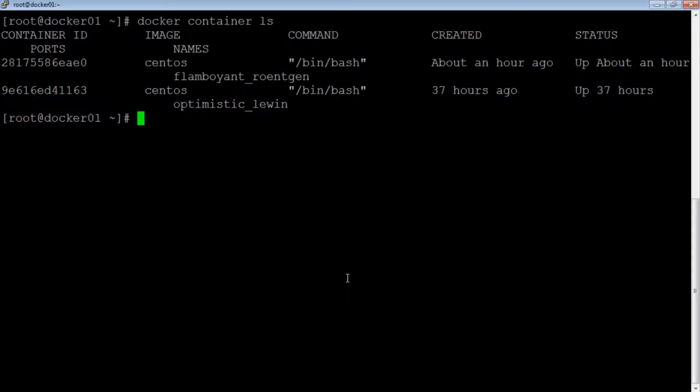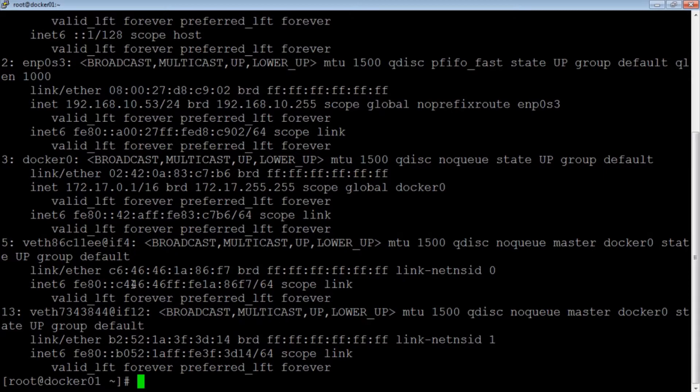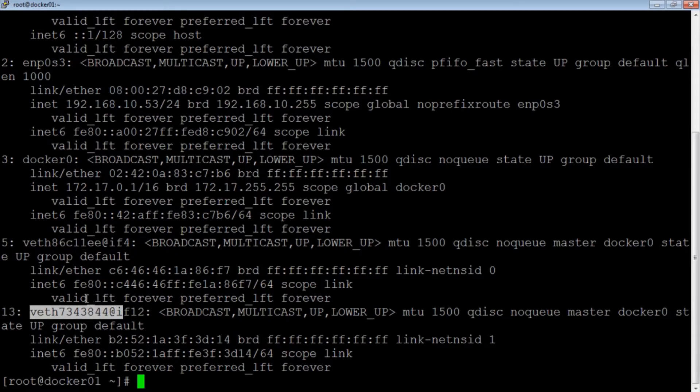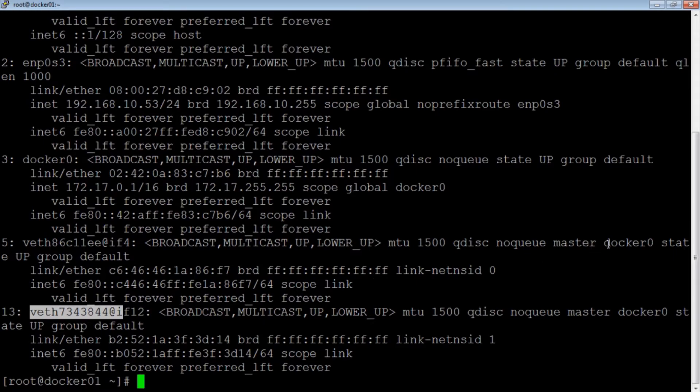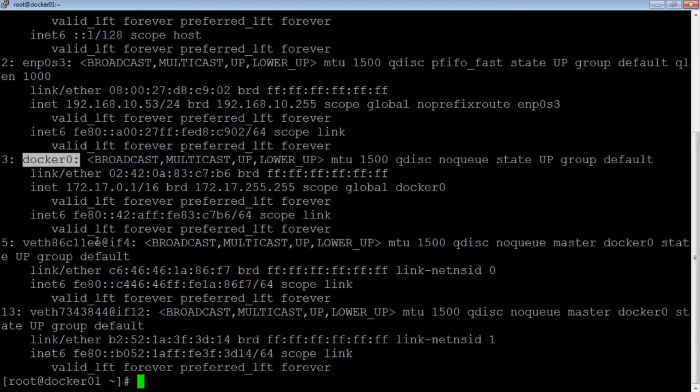On my CentOS host machine, I am currently running two Docker containers. Now if I list all the interfaces here, you can see the two virtual interface peers for the two containers. Now the other side of these peers would be on the container which you cannot see here. Now these peers are connected to the docker bridge docker0. This bridging enables containers to access each other and the outside world through the host physical interfaces. Now we will leave the details for later videos since this is just to provide you all a brief overview.